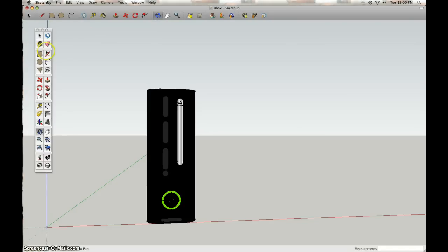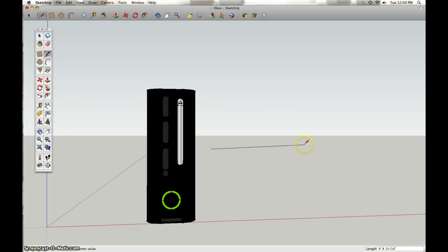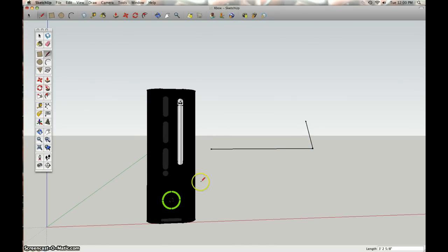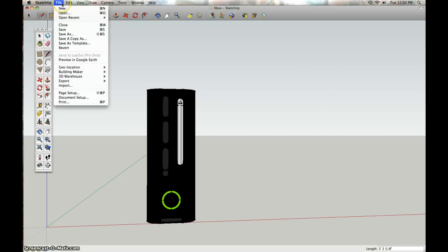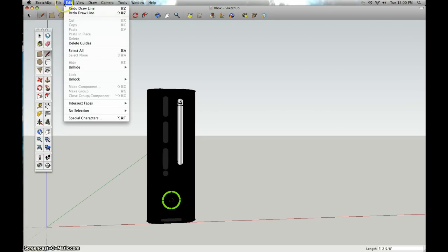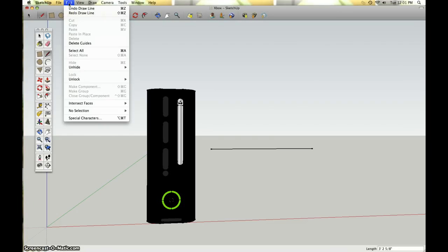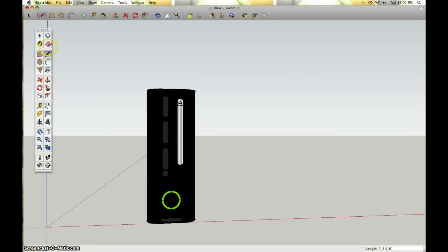I used multiple tools like the line tool, which you can make simple lines with. You can also use Command Z to erase it, or you can go to File or Edit and then do redo and undo.